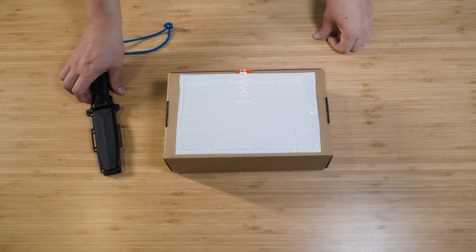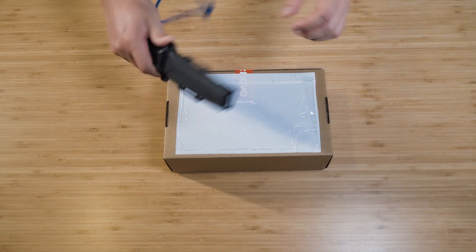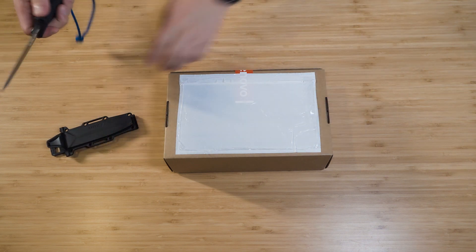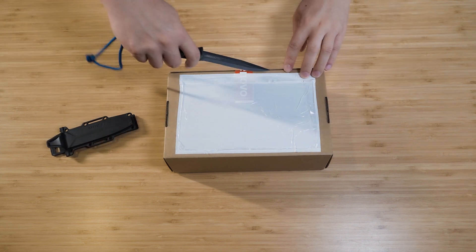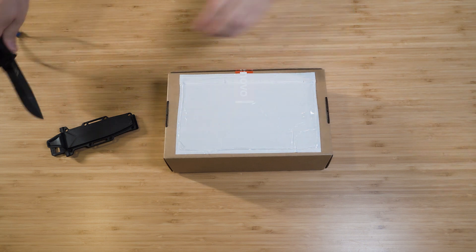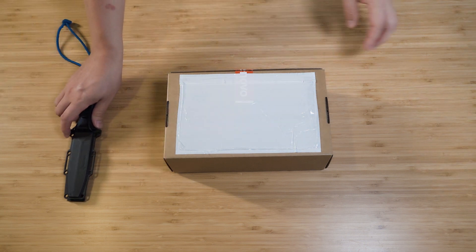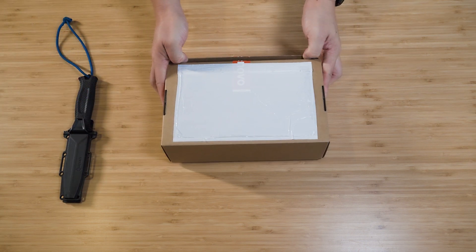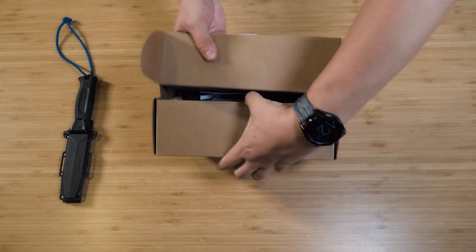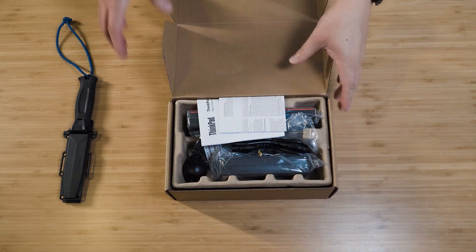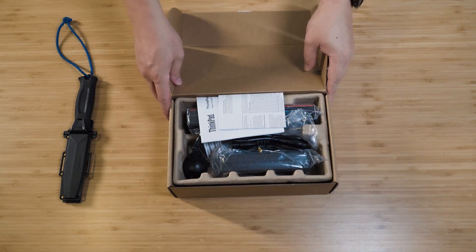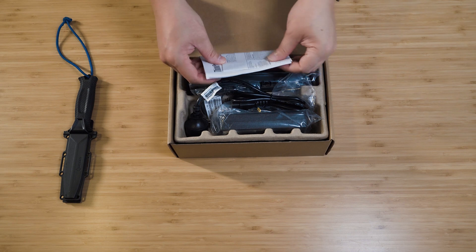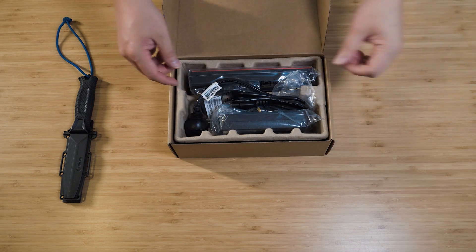So let's first unbox this dock. I've always got my good old trusty knife here. It's pretty easy, just got one slip here. Let's bring this out and see what's in this package. We've got documentation, we don't need that.